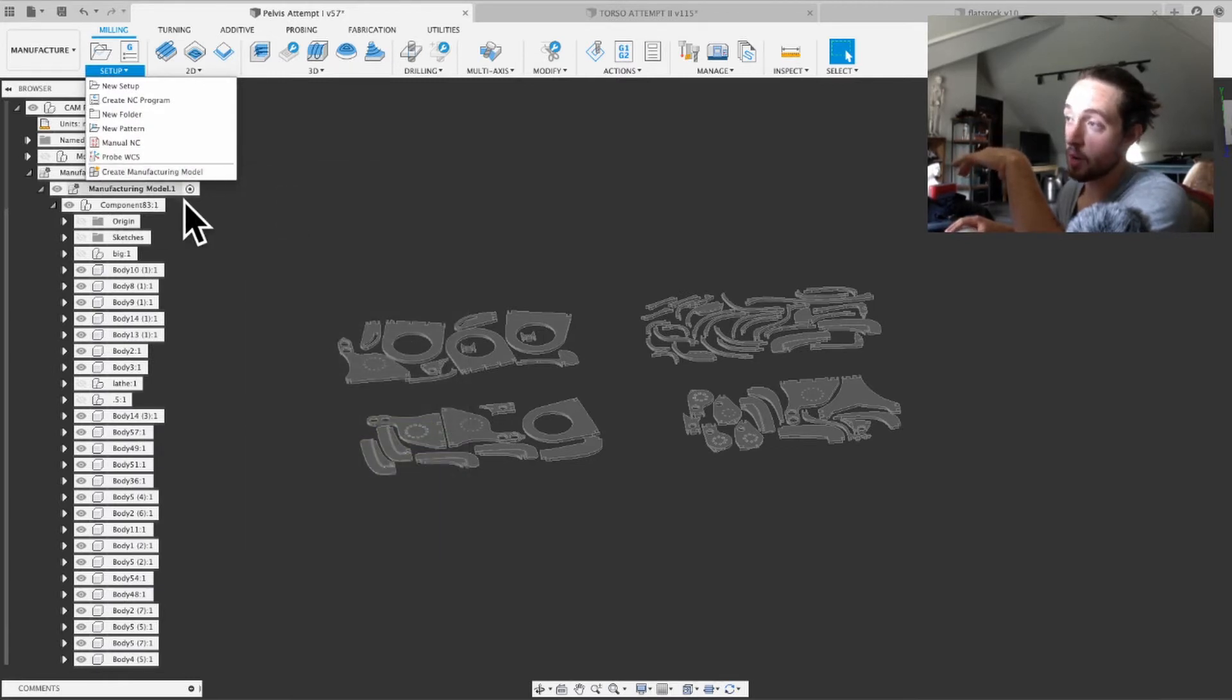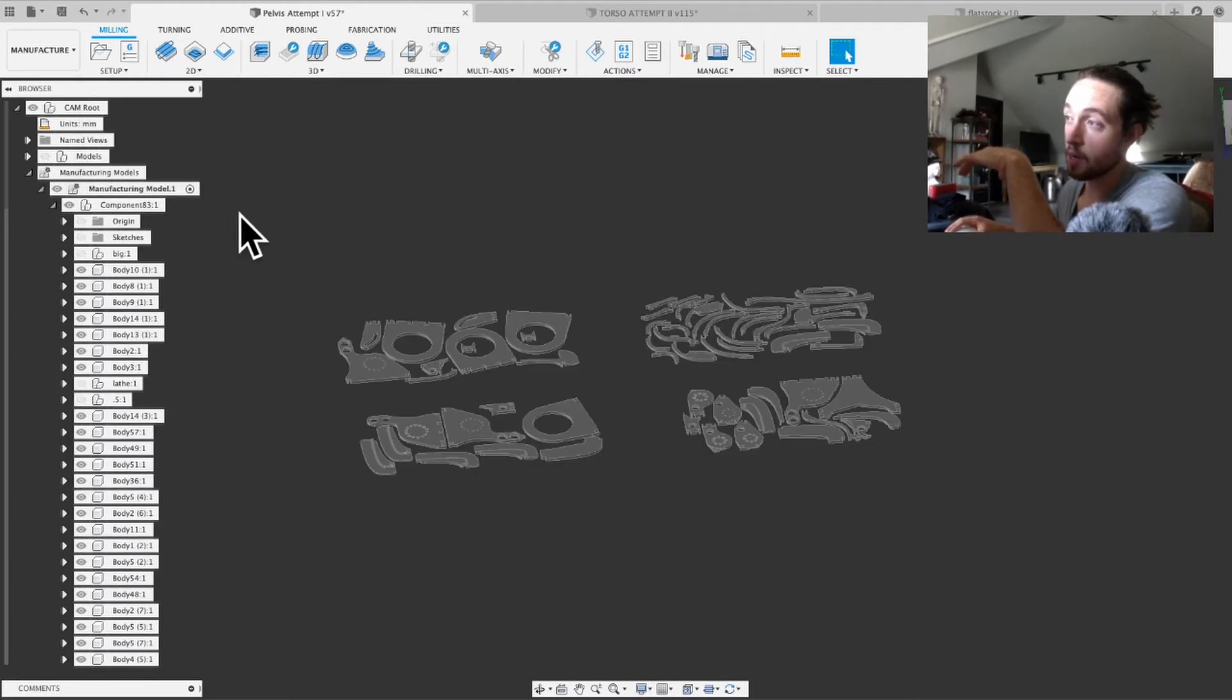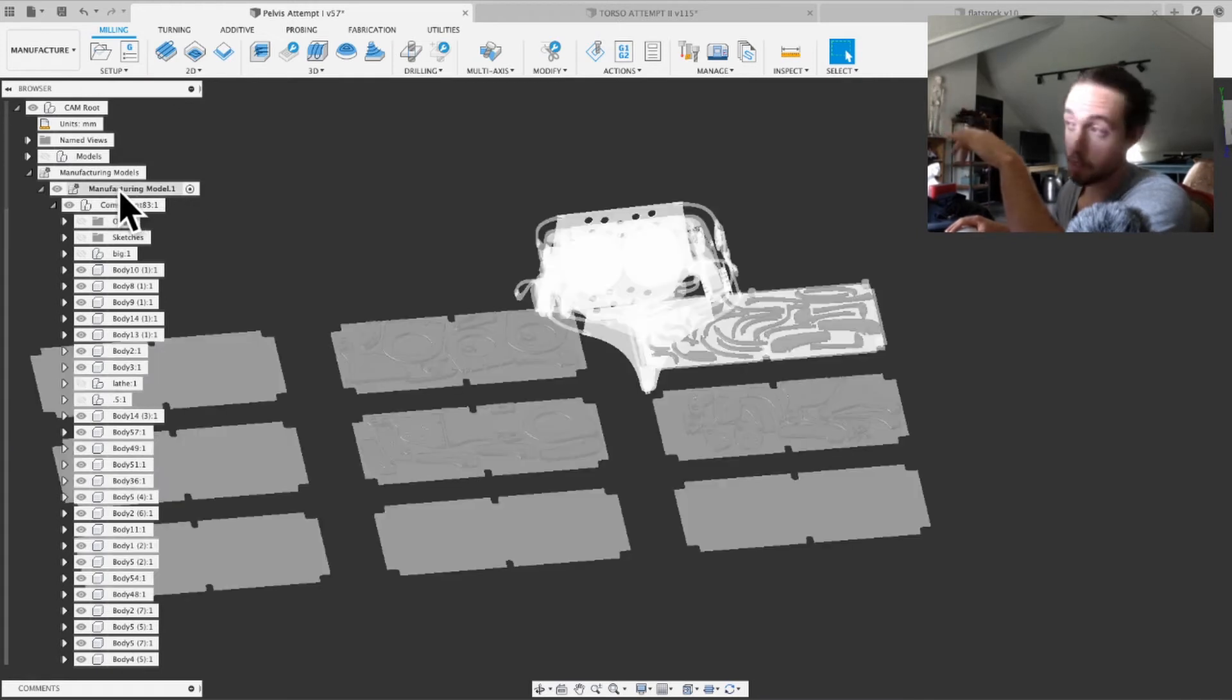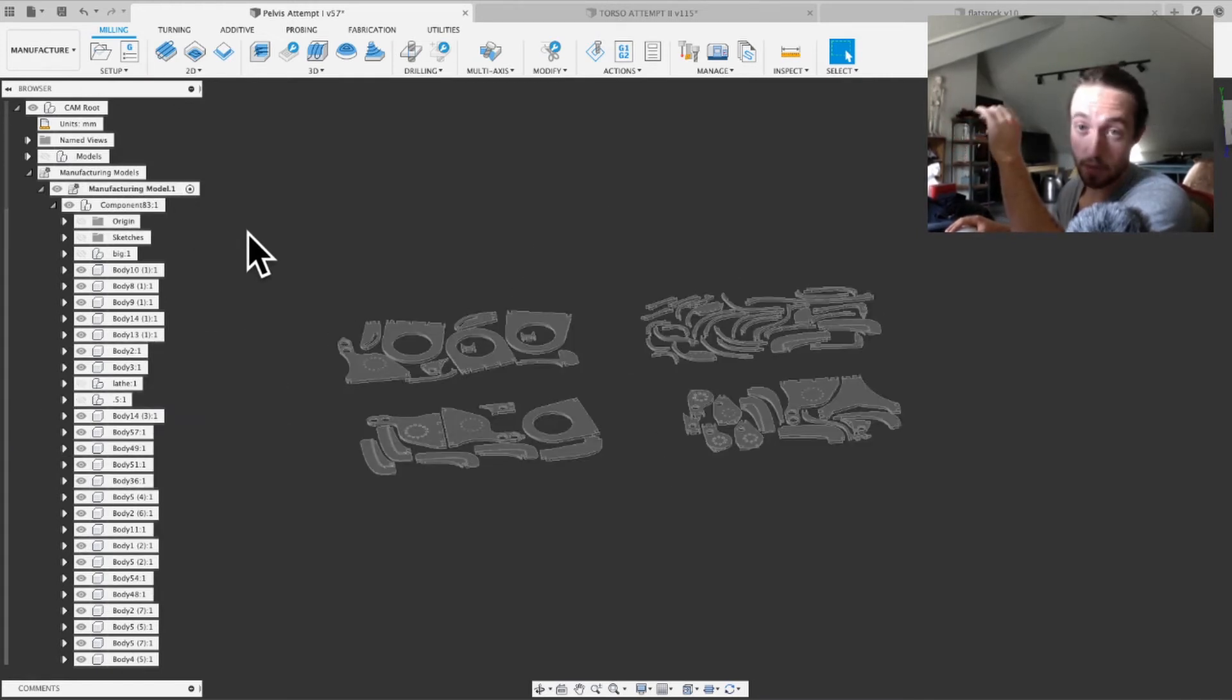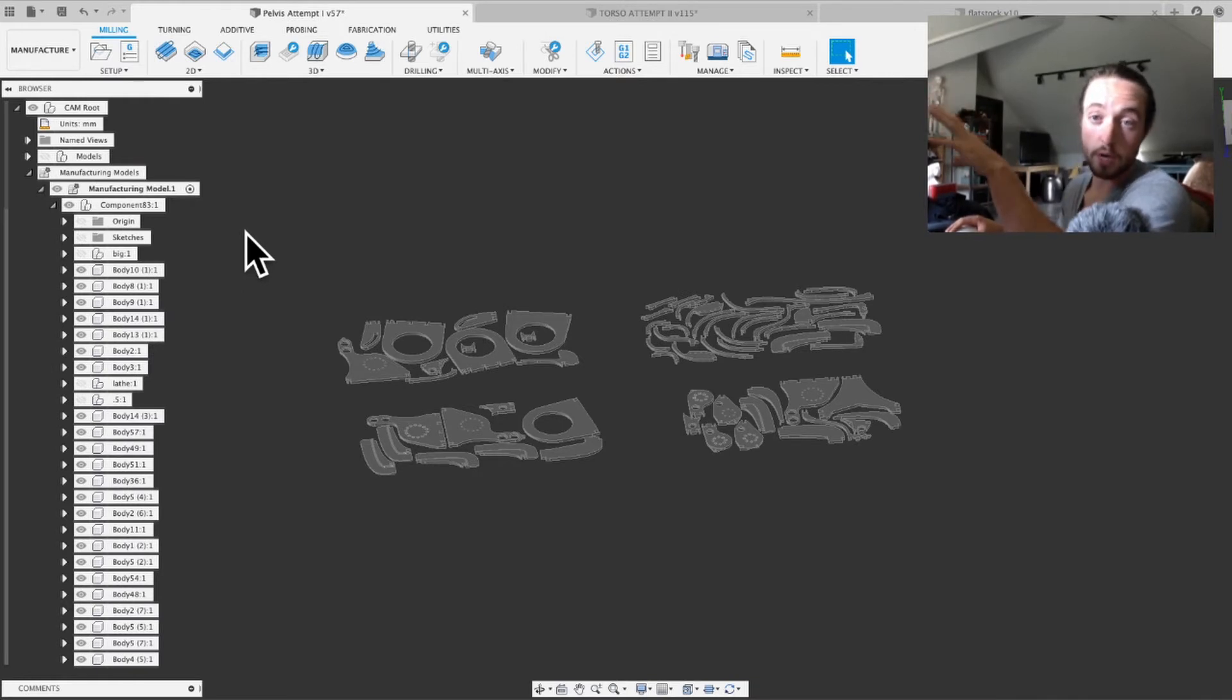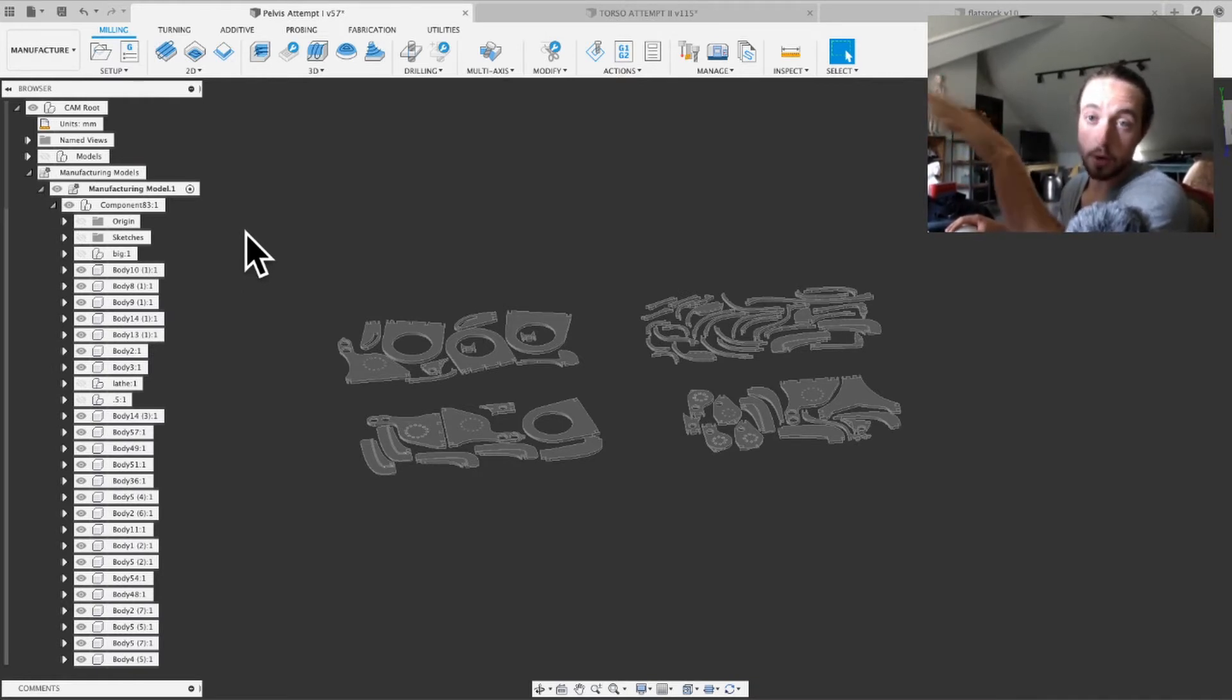You're going to want to go to setup and then create manufacturing model. And that's going to generate one right here. I'm not going to click it because I've already done it. But you click that, and then you have this, which I think is actually a pretty cool feature.